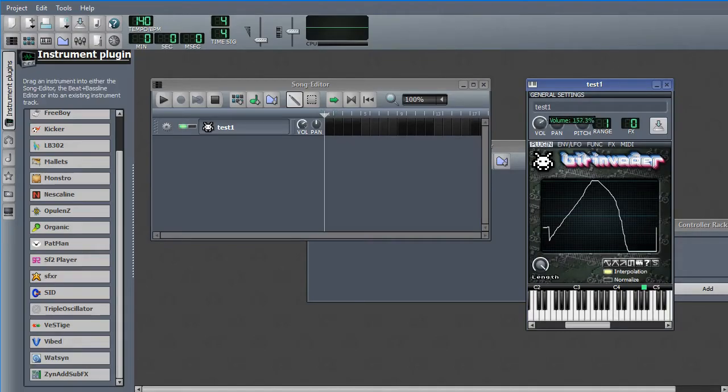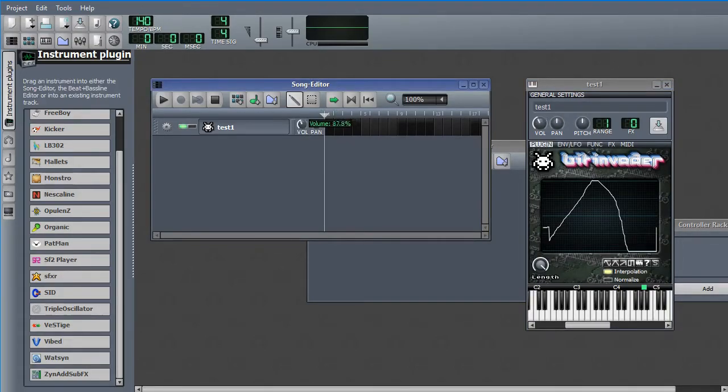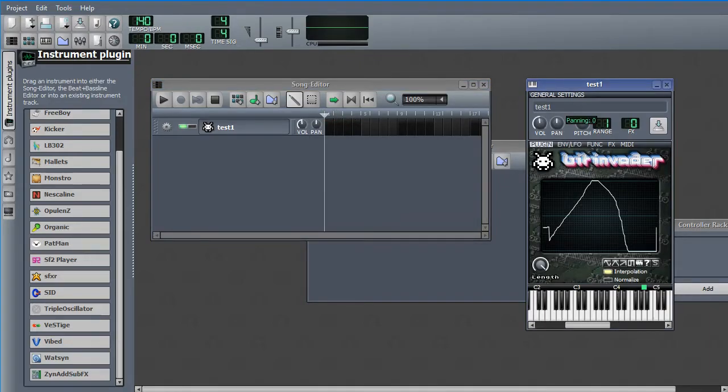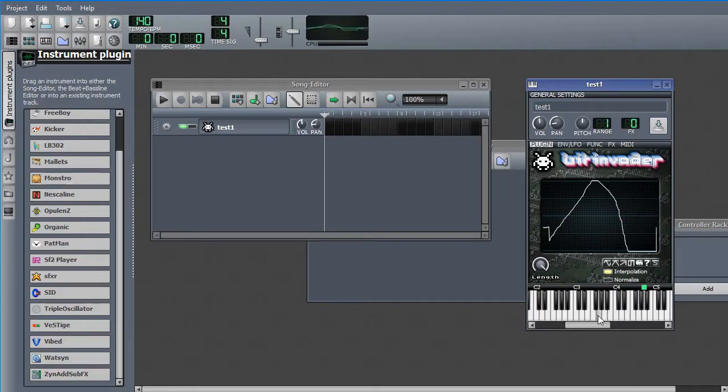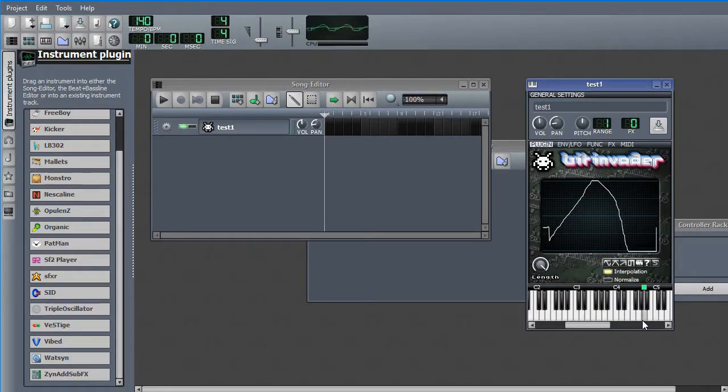You might notice this volume knob is actually linked to this volume knob here. They're the same thing. Pan lets you assign your output more to the left speaker or the right speaker. When you do that, you can see the oscilloscope is now two lines. Let's do a little separate left and right.